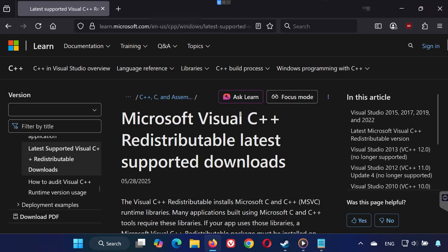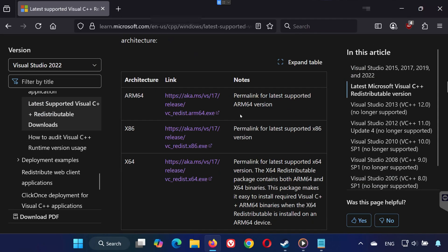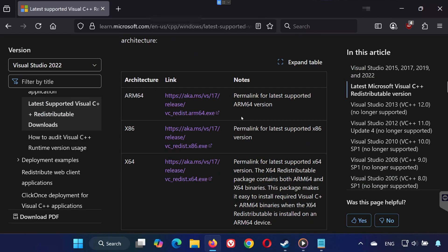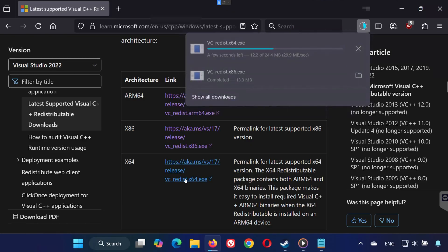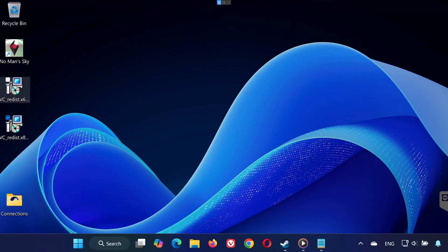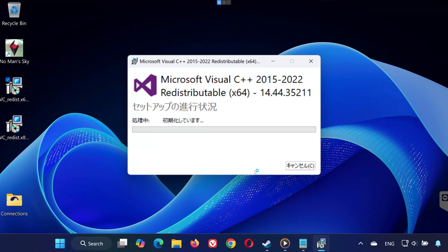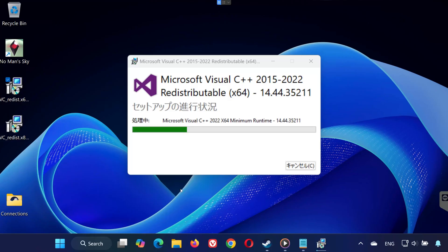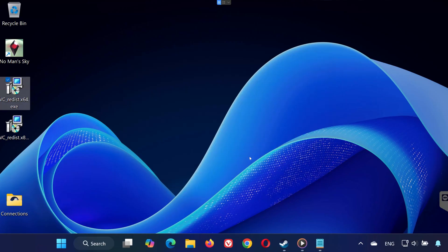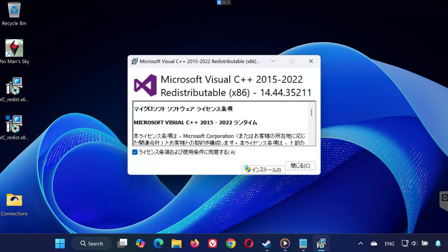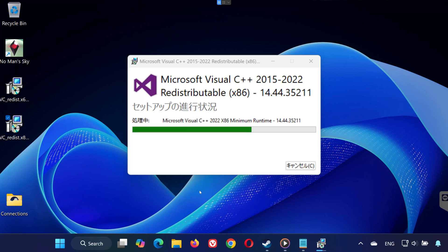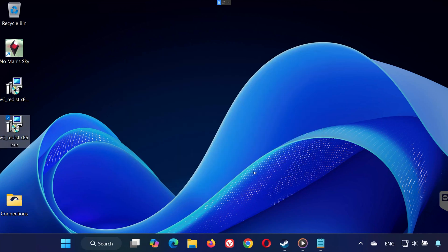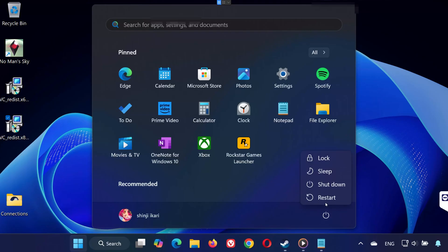Solution six: Open the link in the description of this video. Scroll down and download both VC_redist.x86 and VC_redist.x64. Go to your downloads folder. First, double-click VC_redist.x64, press Yes, accept the terms, wait for it to install, then click Close. Don't restart yet. Now double-click VC_redist.x86, press Yes, accept the terms, and wait for it to install. Once both are installed, restart your PC.